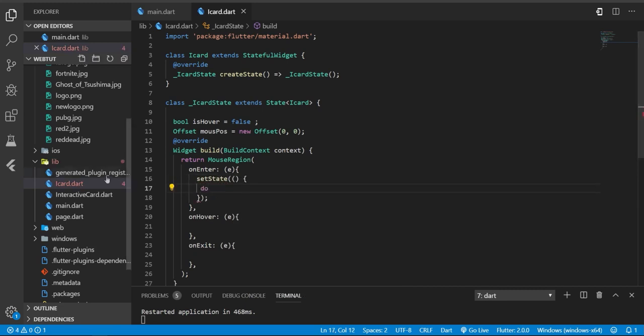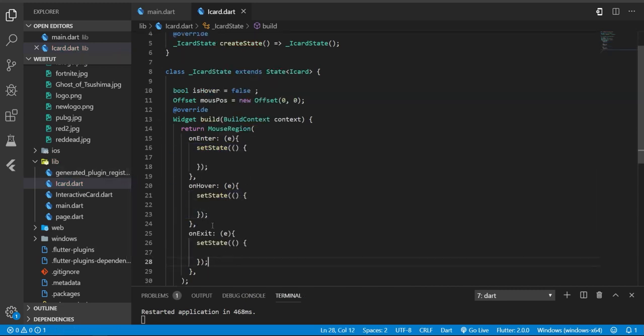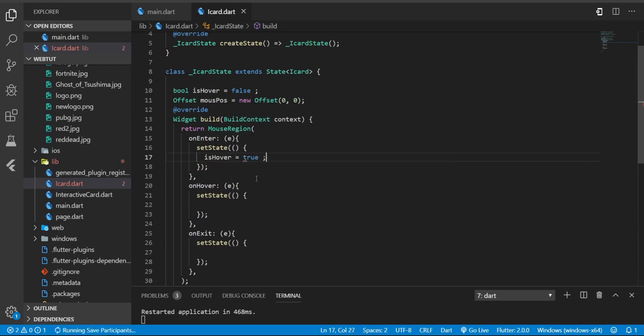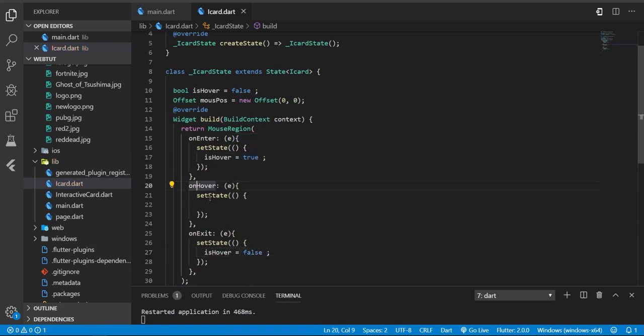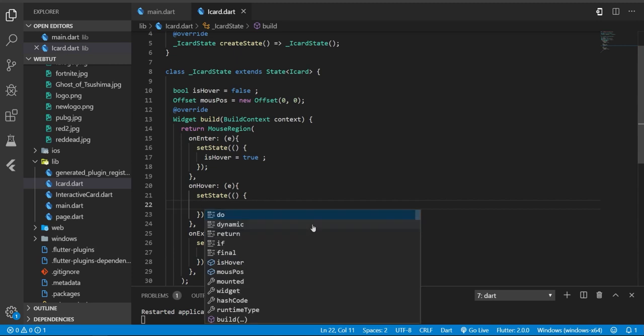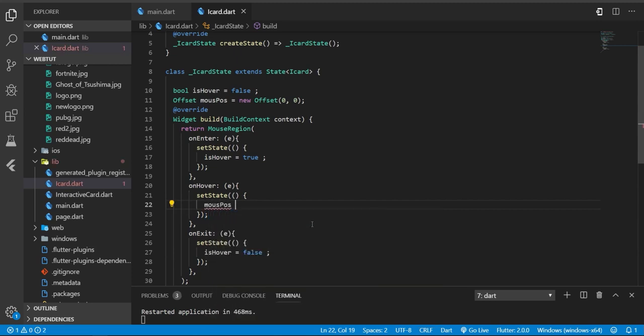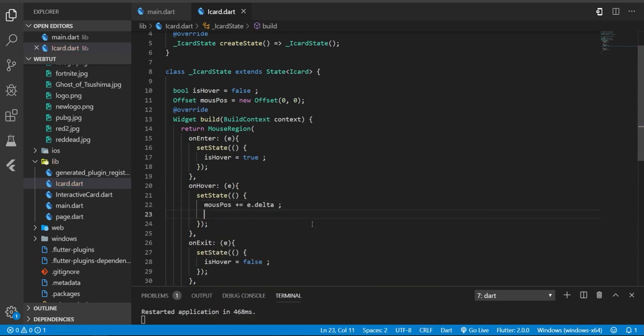And also I need set state for all of them. On enter, this hover will be true, and on exit it will be false. And on hover, we're gonna update the mouse position. I'm gonna multiply the delta by a small number in order to make the move very small.